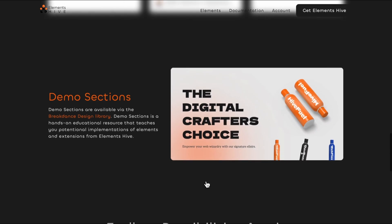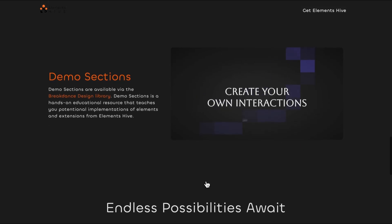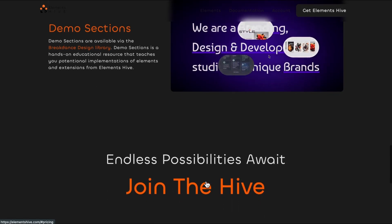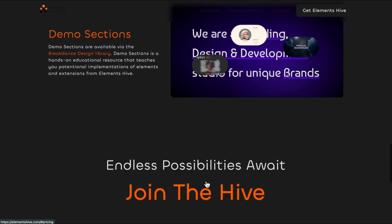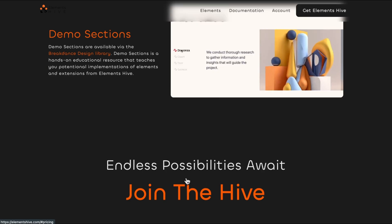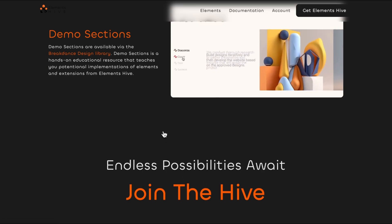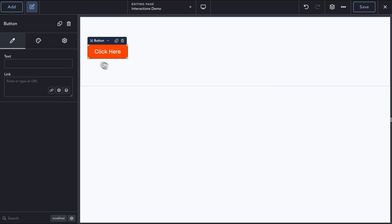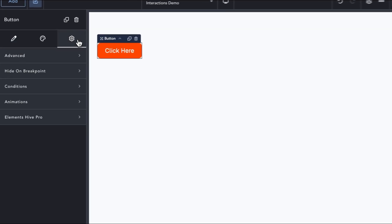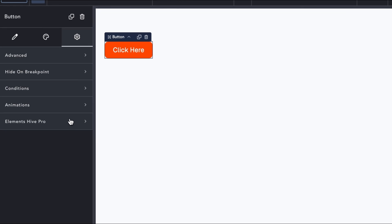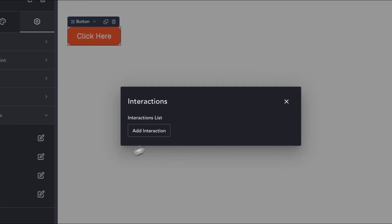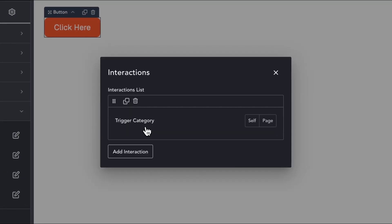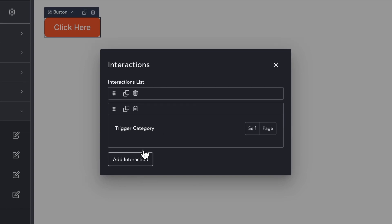There are also demo sections available in the design library that you can add to your websites and learn from. The Interactions extension is enabled on all elements and can be accessed via the Settings tab under the Elements Hive Pro category. And you can add as many interactions as needed per element.